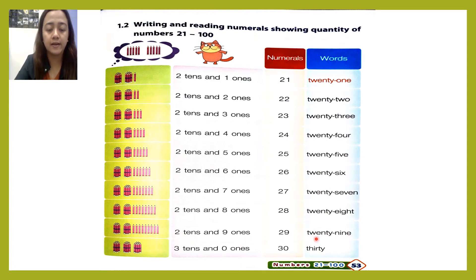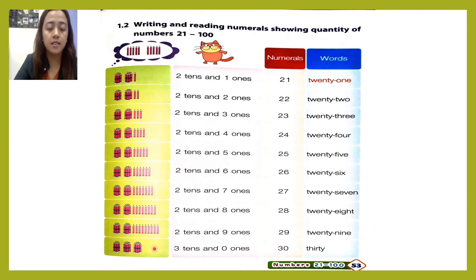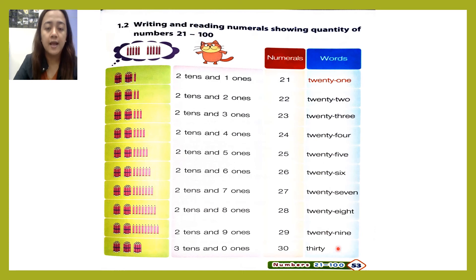Twenty-nine. And the last one: we have one, two, three — three tens — and zero ones, because we don't have any ones. Thirty.